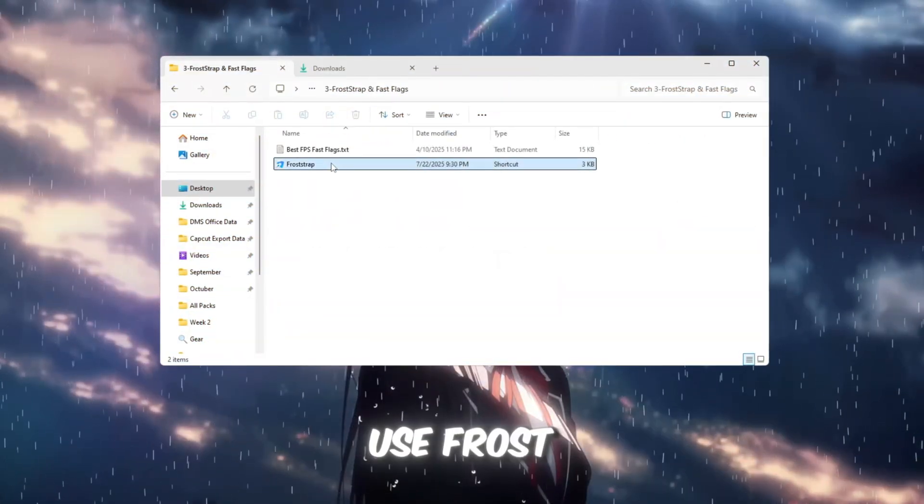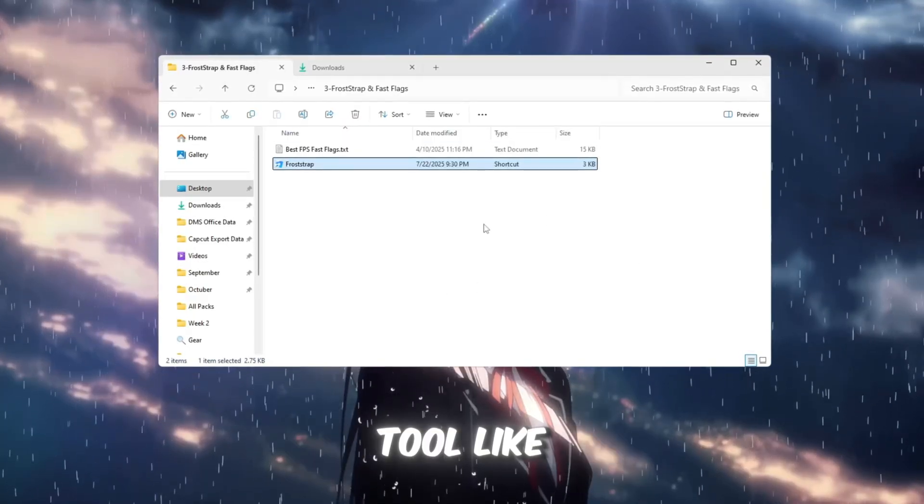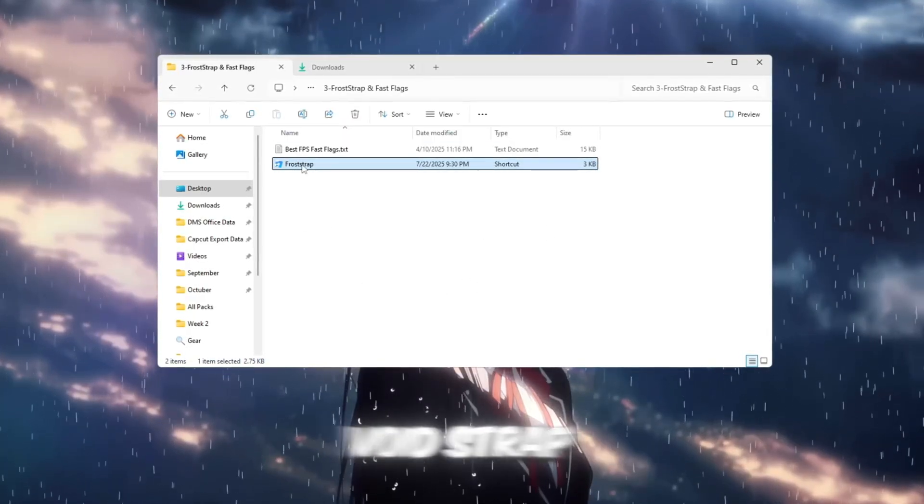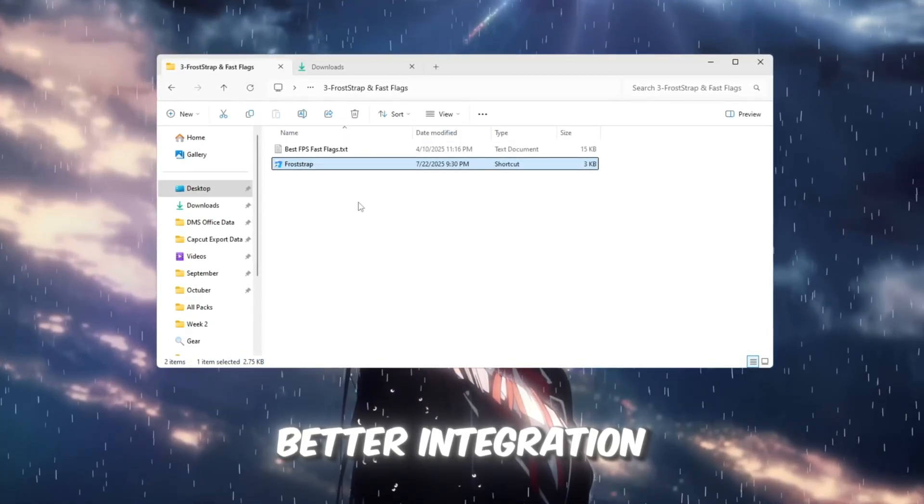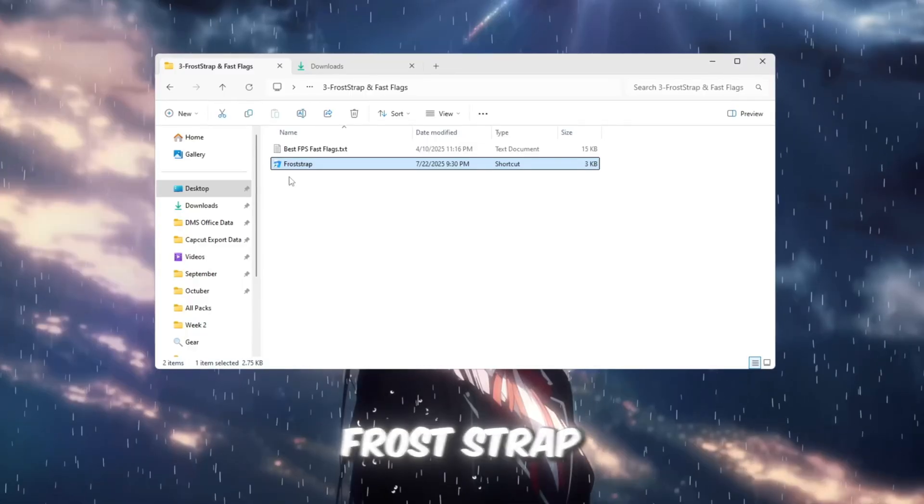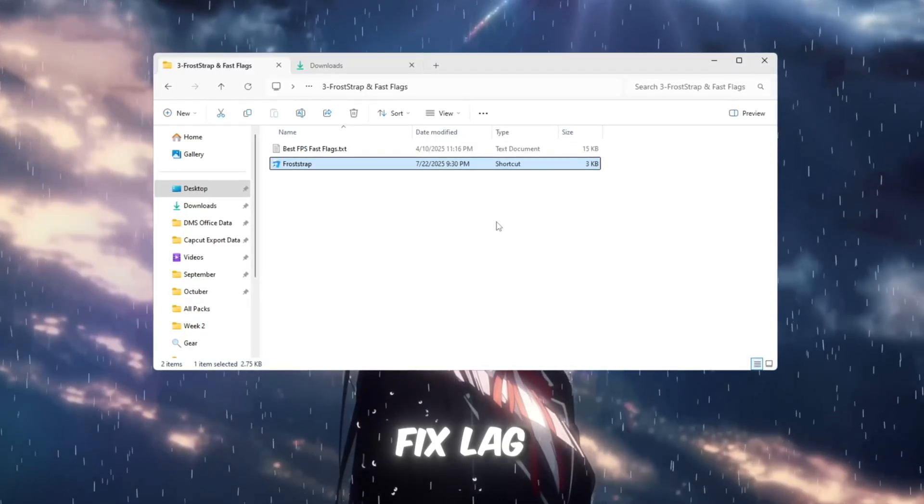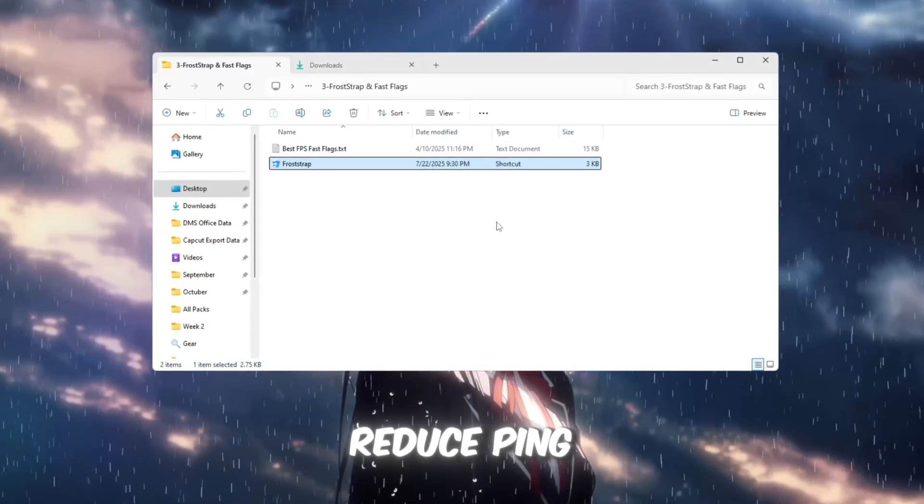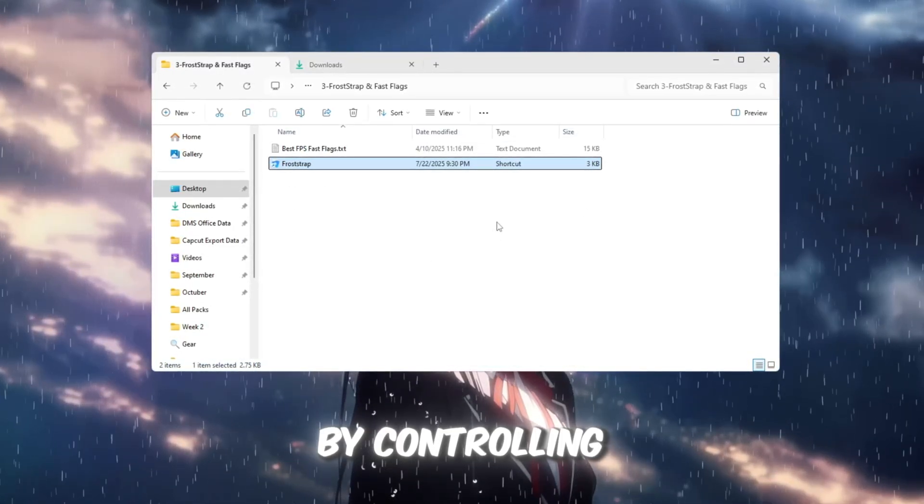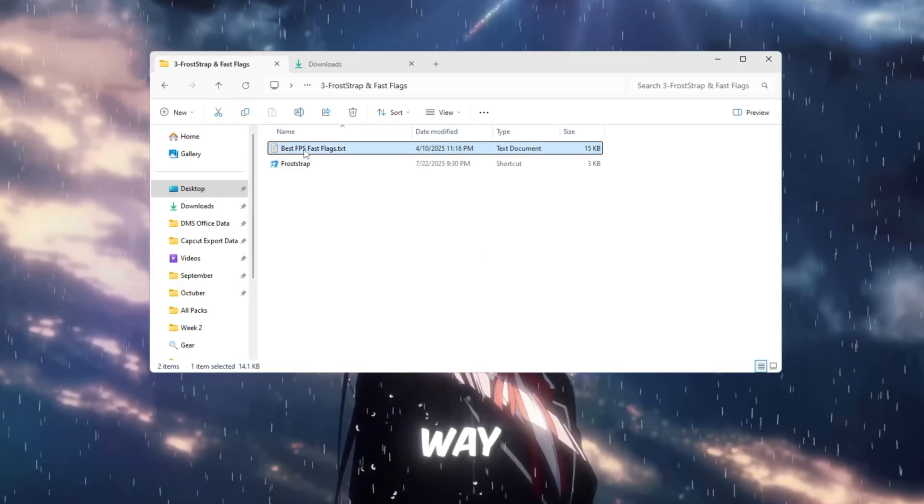Now, let's compare and use Froststrap. Another amazing tool like Voidstrap, but with better integration and visuals. Froststrap can boost FPS, fix lag, and even reduce ping by controlling Fast Flags in a user-friendly way.